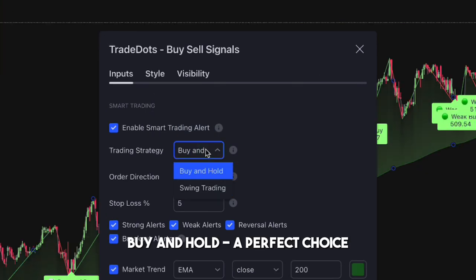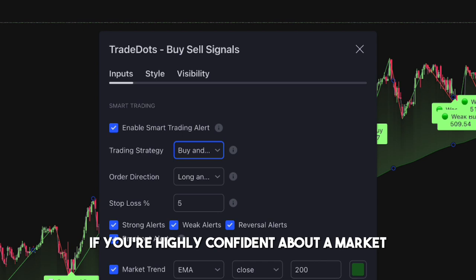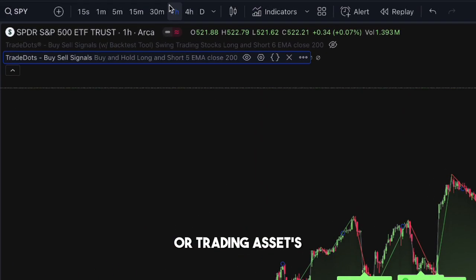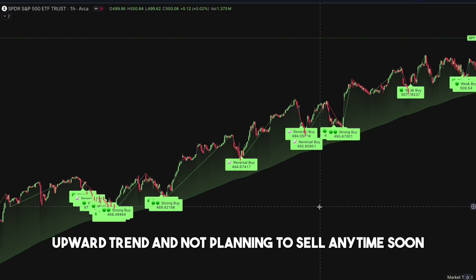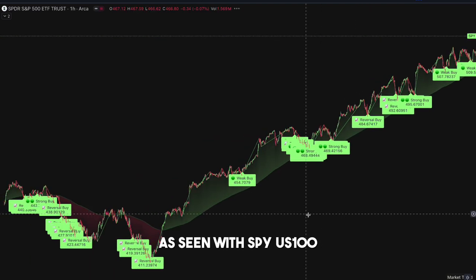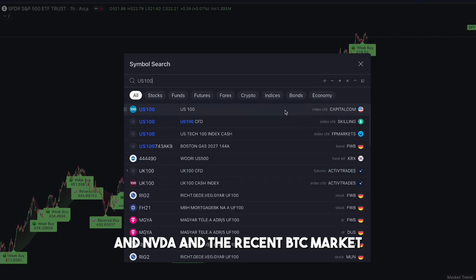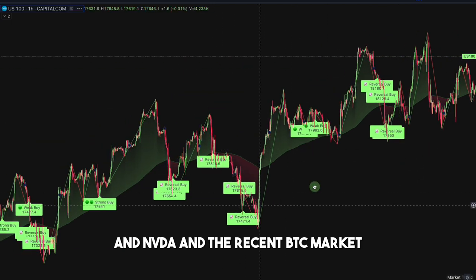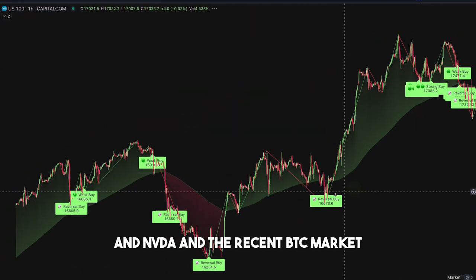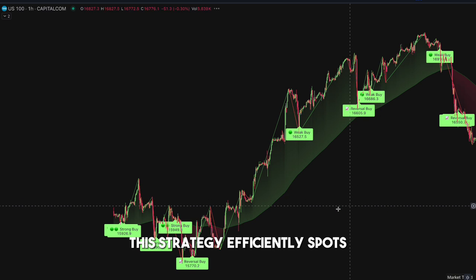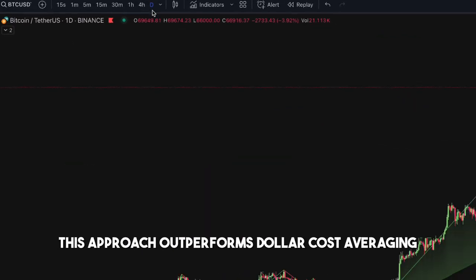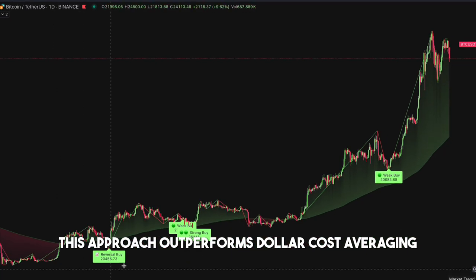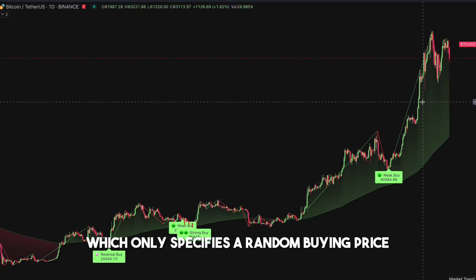Buy and hold is a perfect choice if you're highly confident about a market or trading asset's upward trend and not planning to sell anytime soon — as seen with SPY, US100, NVDA, and the recent BTC market. This strategy efficiently spots underpriced timing and provides entry opportunities, and this approach outperforms dollar-cost averaging, which only specifies a random buying price.